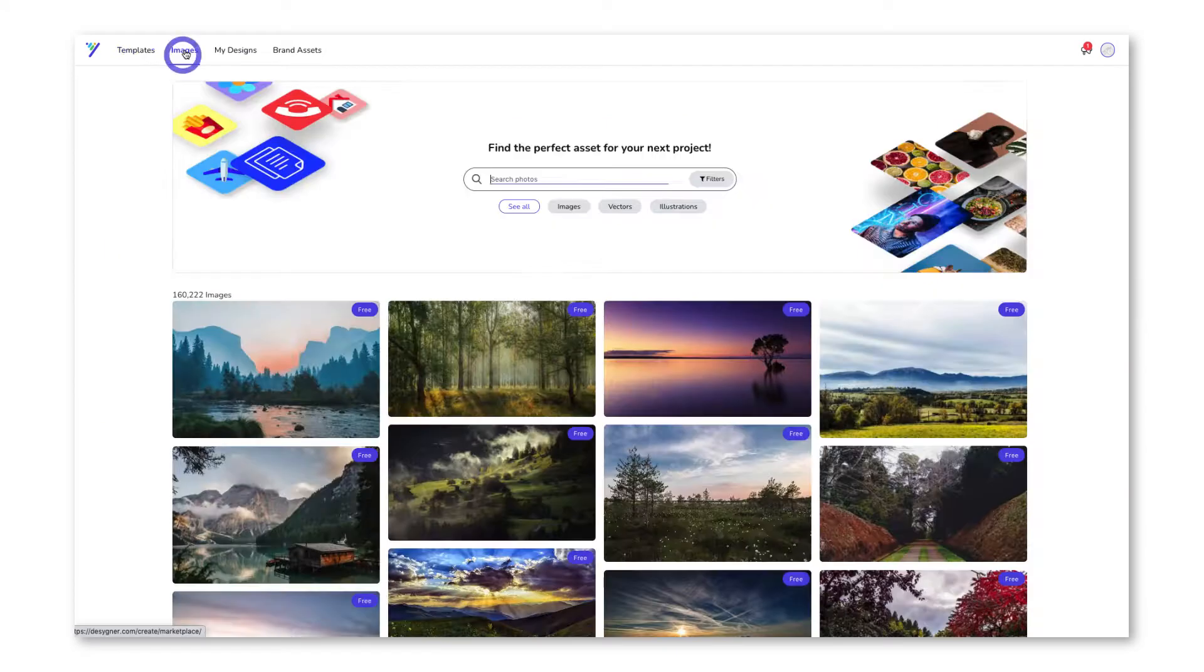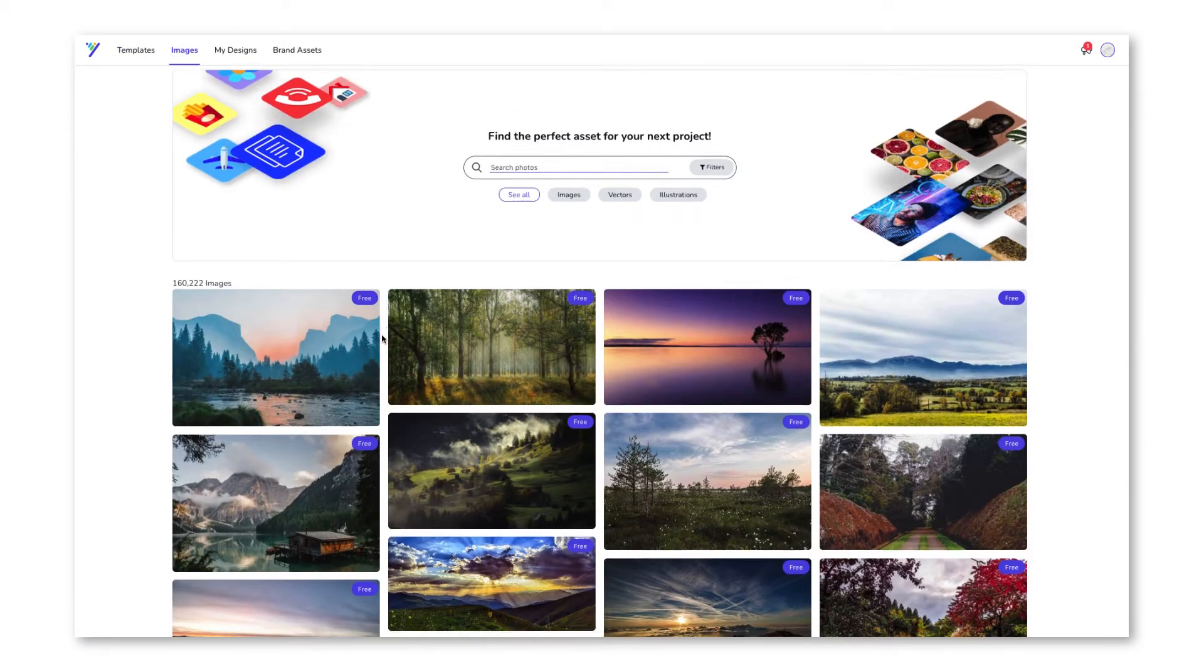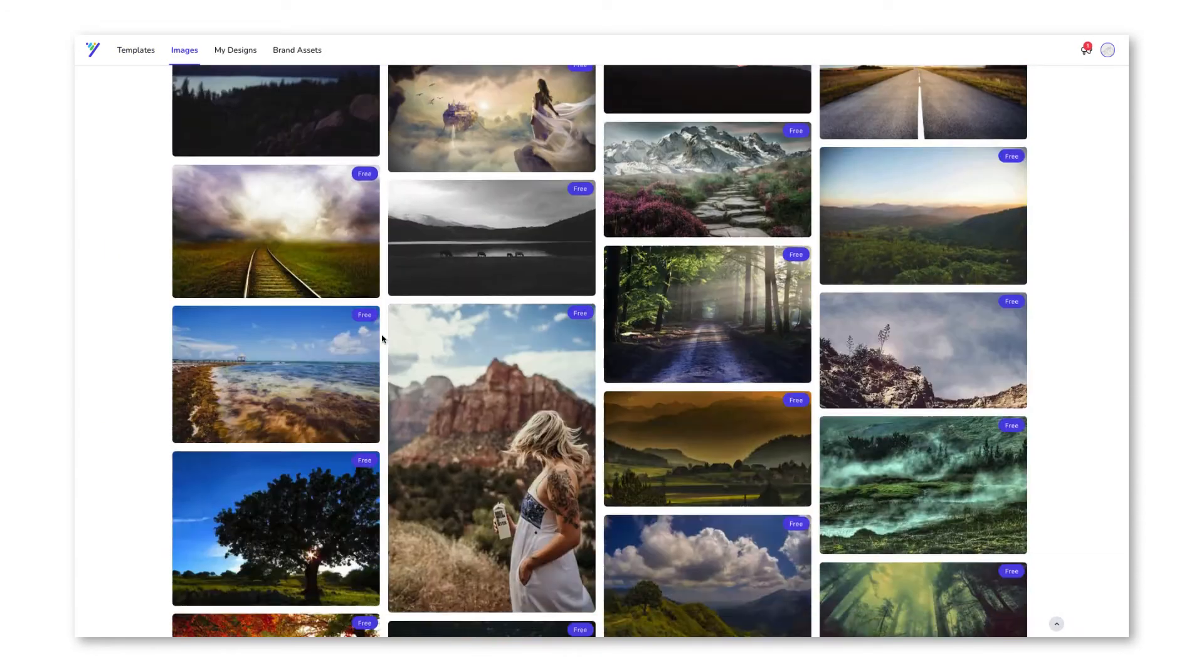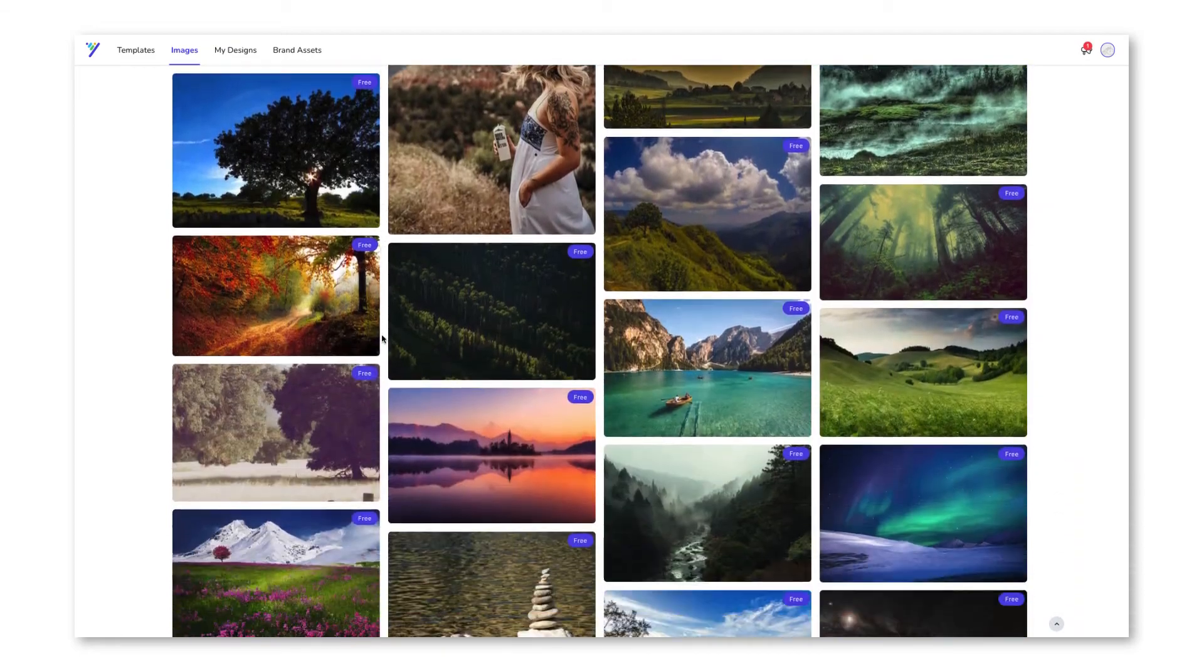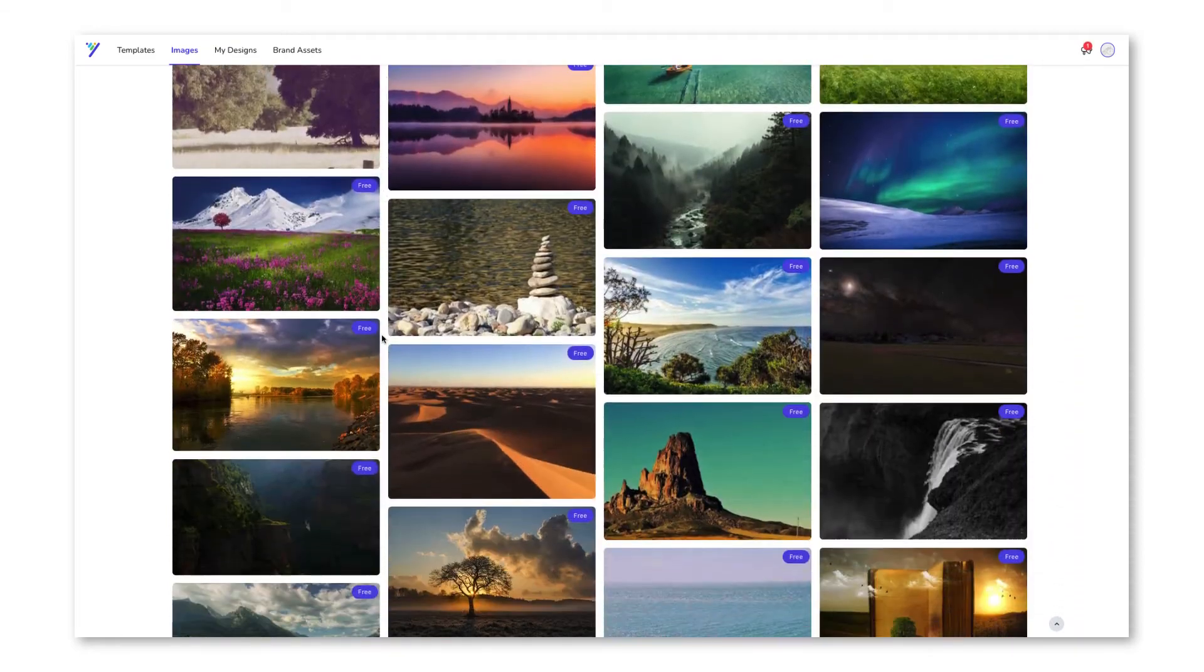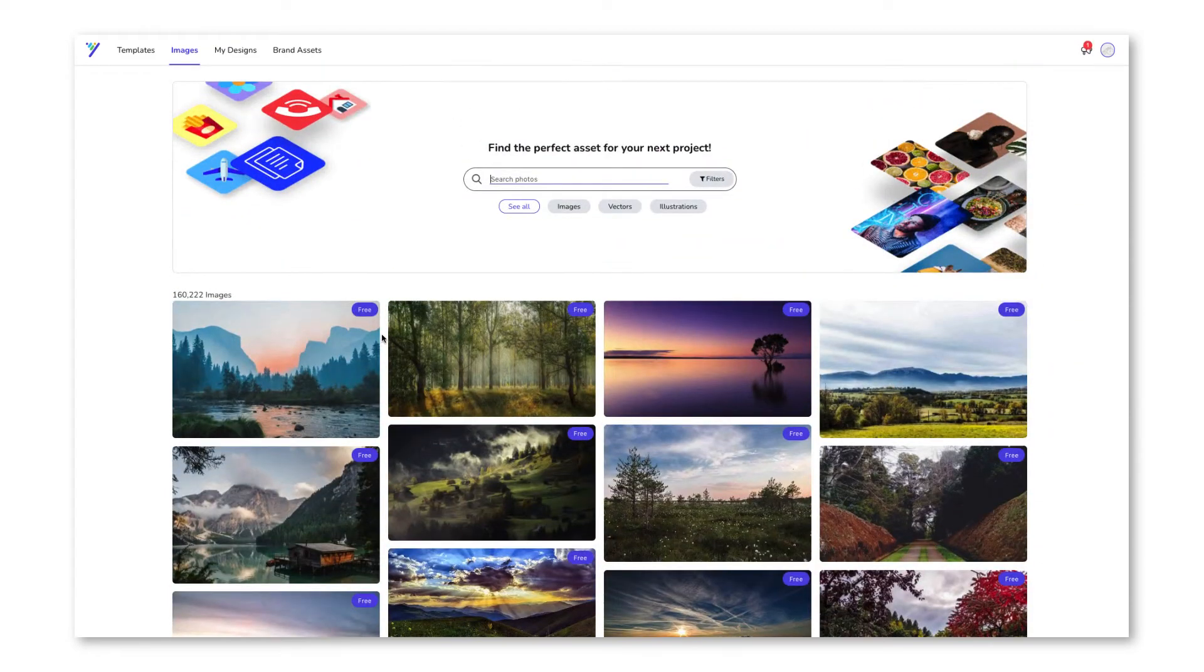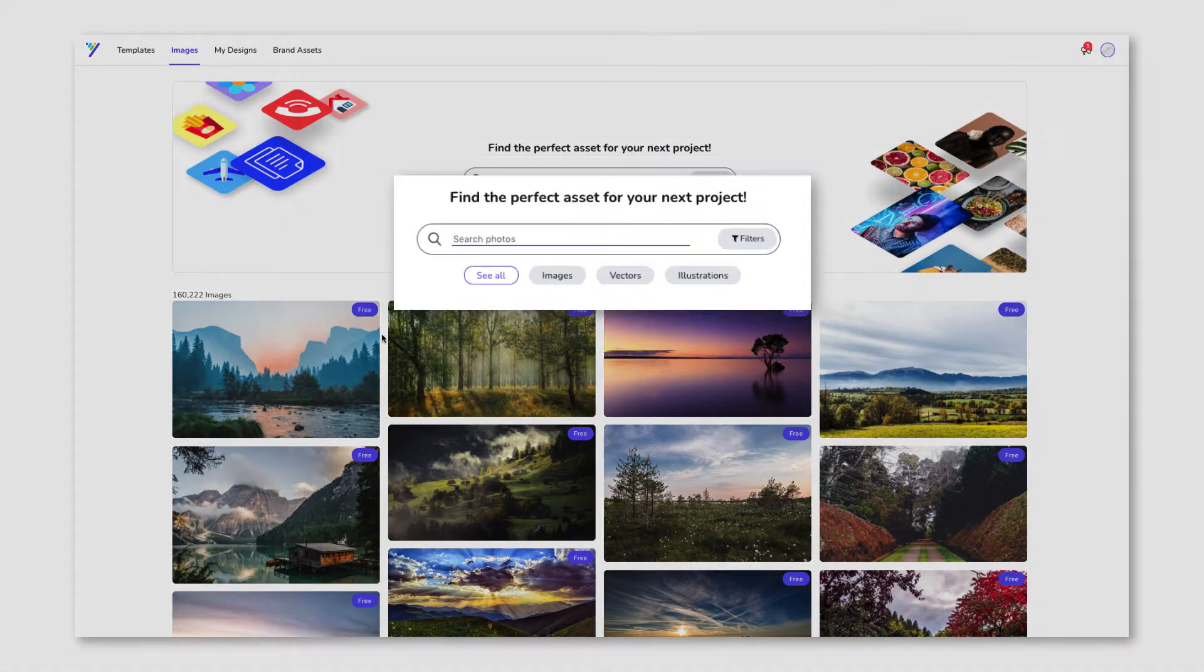Finding the right image for your designs is important. Images that look clean and professional stand out as they naturally draw our attention. Browse our image library with thousands of stock images to use for free.